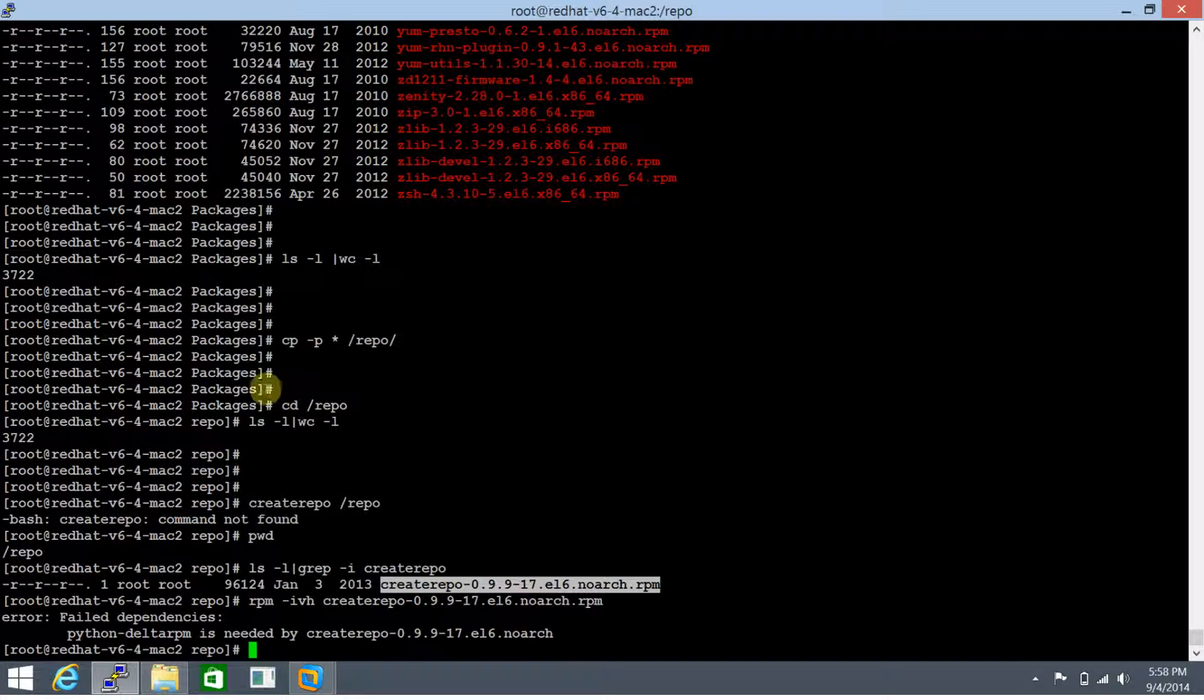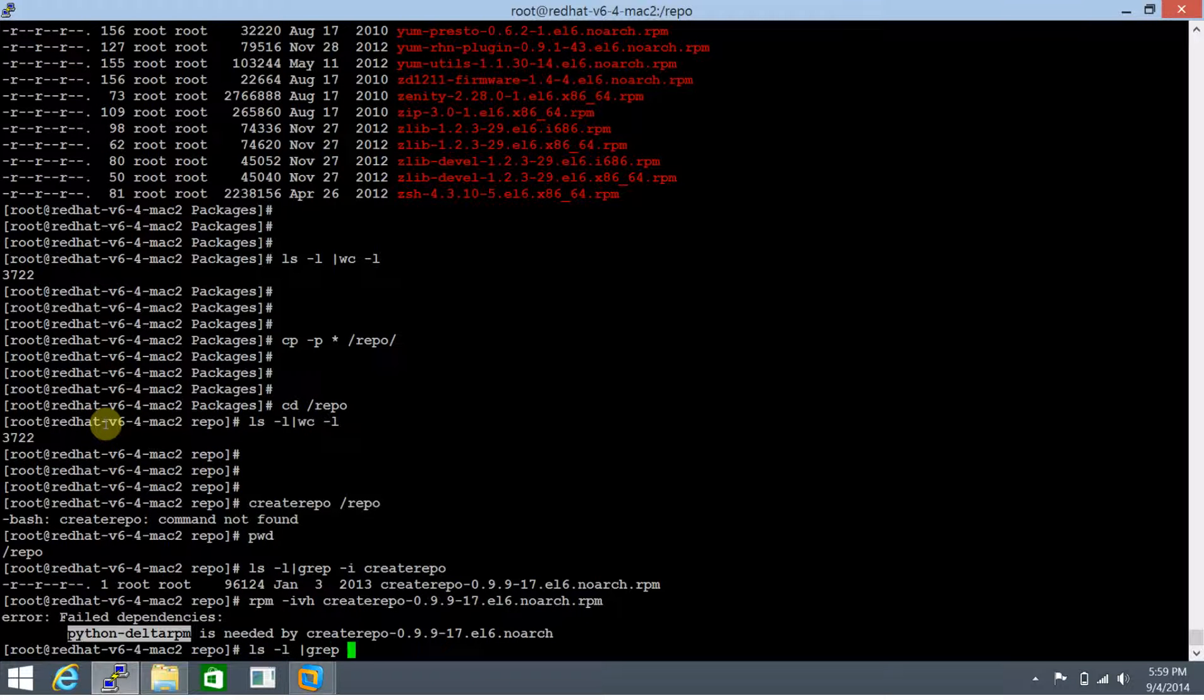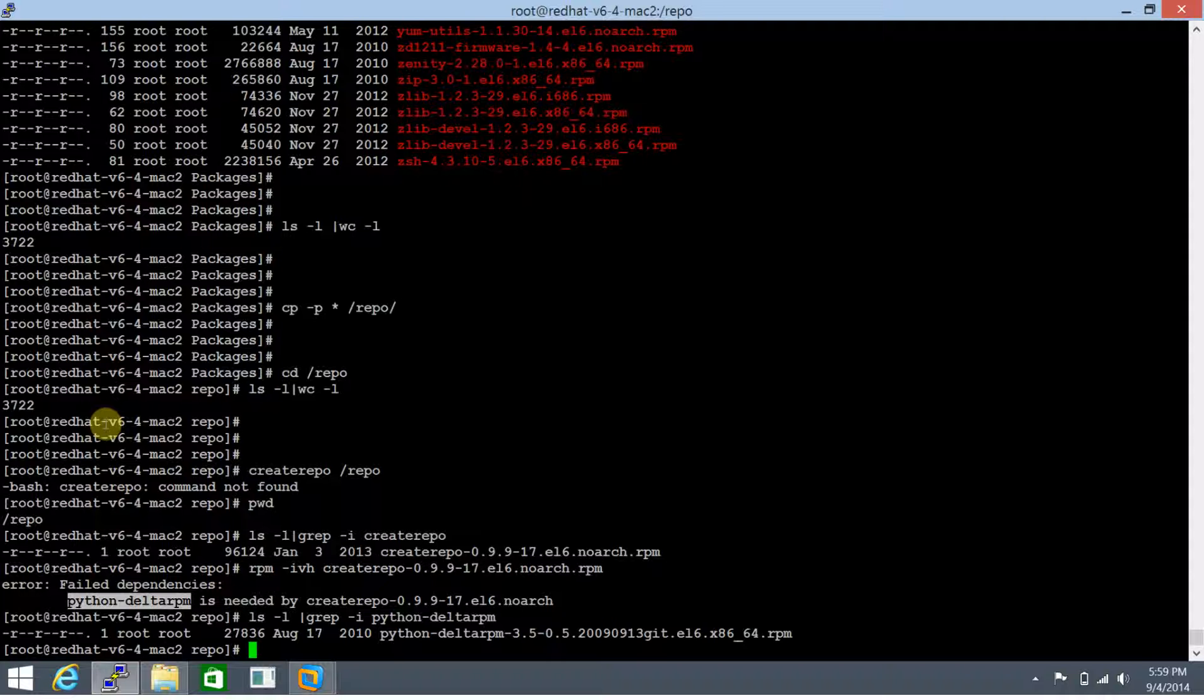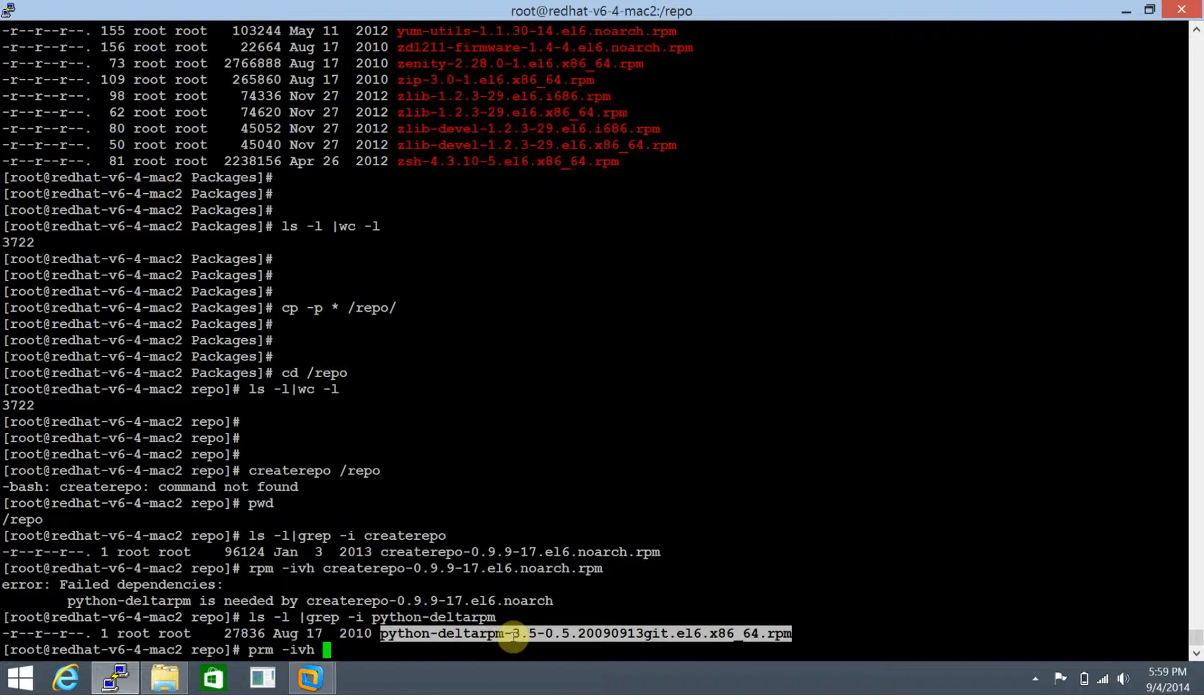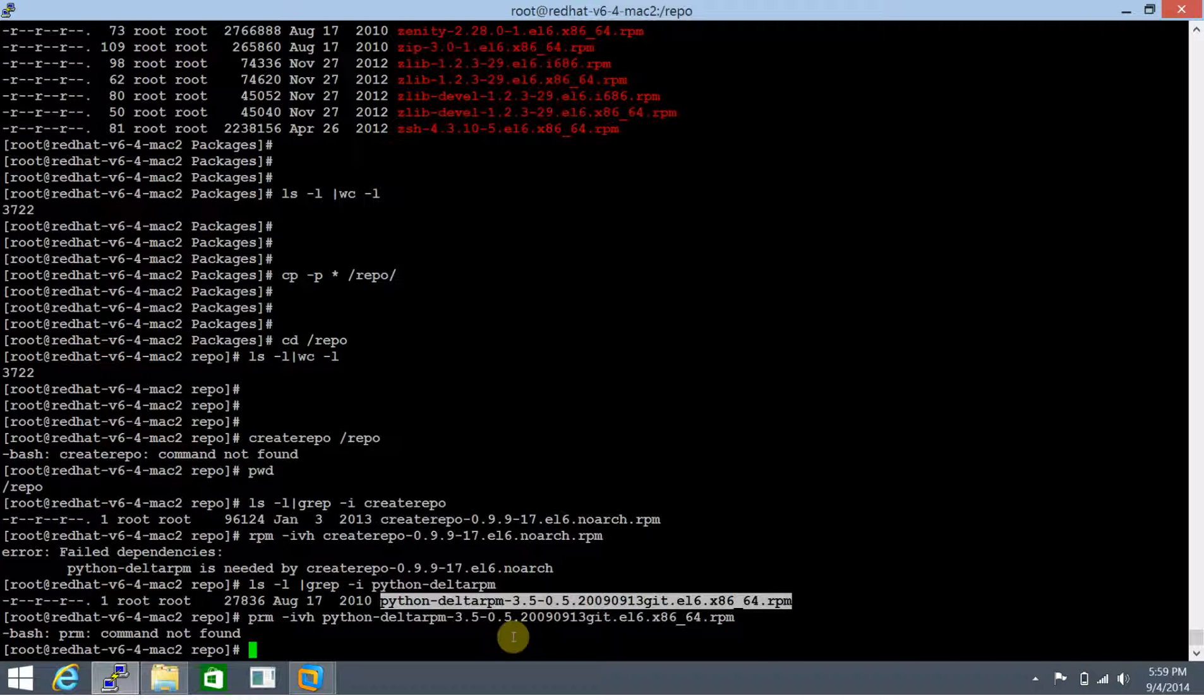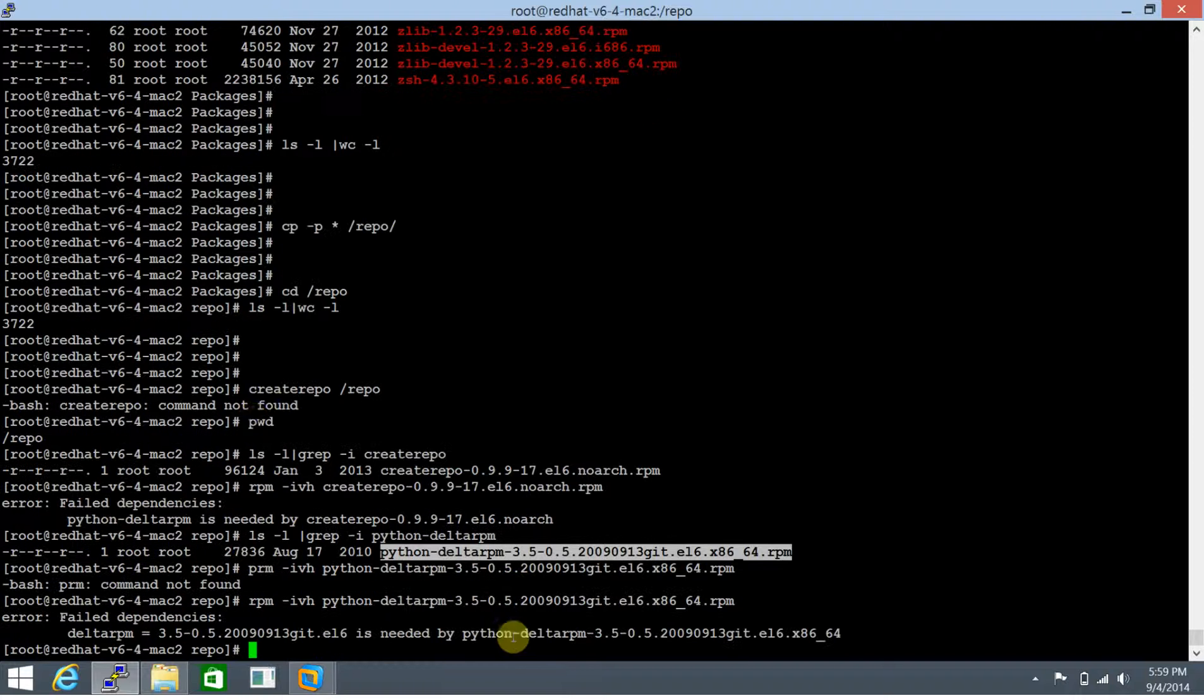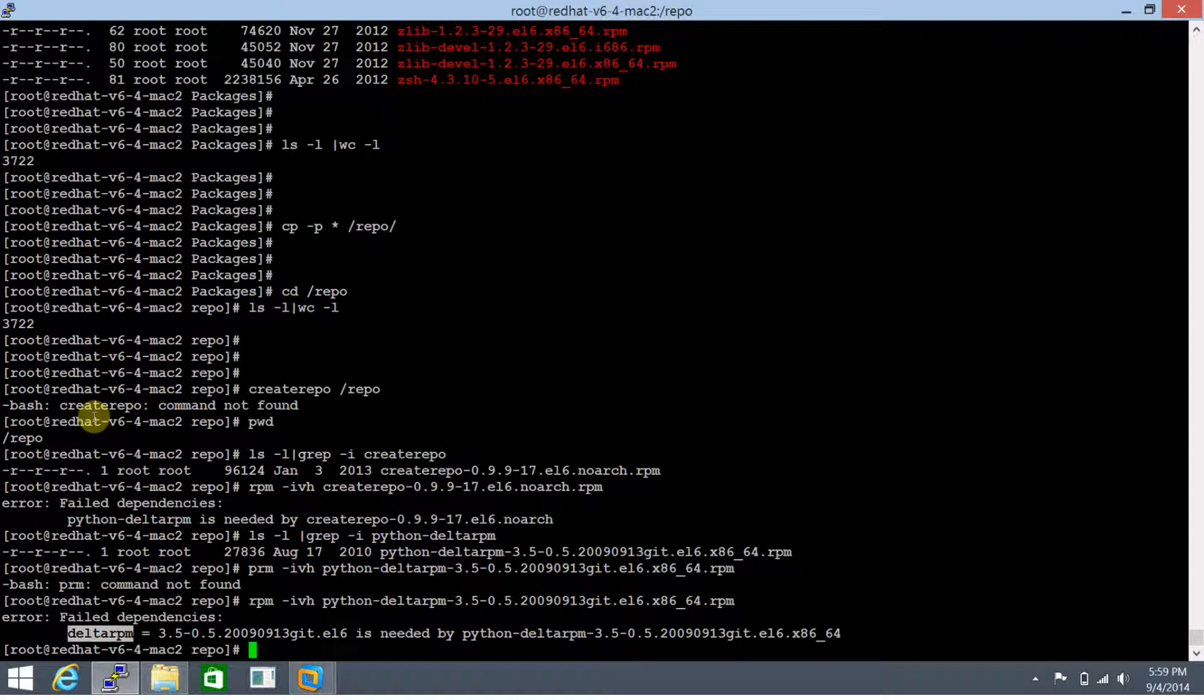This complains of a dependency: python-deltarpm package. Let's search for this as well. This one is present, so let's try to install this. It further complains of a dependency with deltarpm.